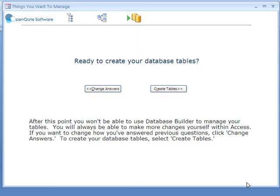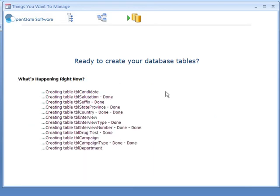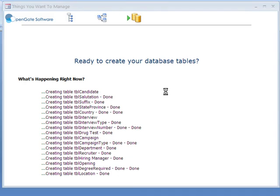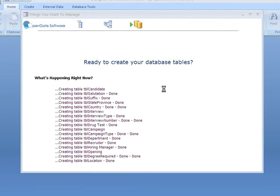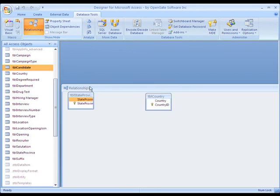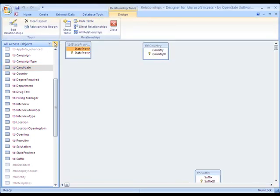So let's go to the next and last step here, which is creating your database itself. Click Create Tables. At which point Designer starts creating the tables, the relationships, all of the essentials that your database needs. So let's look at what the database actually looks like under the covers here.